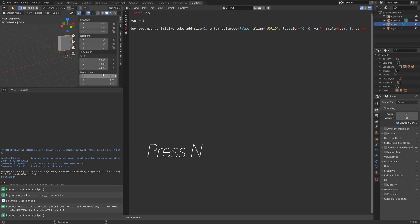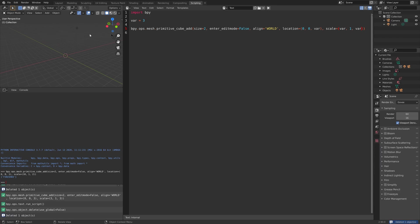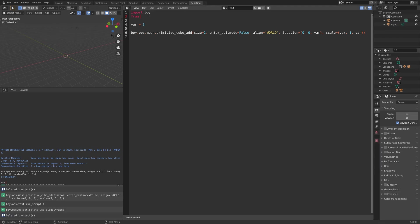Next, we're going to add some randomness to the code. Let's import the random function. So from random, import randint.